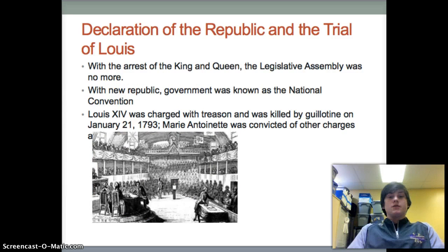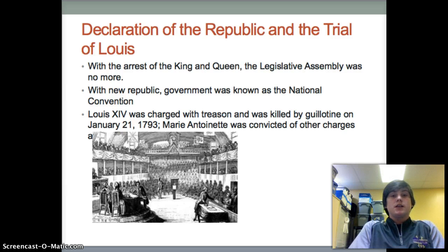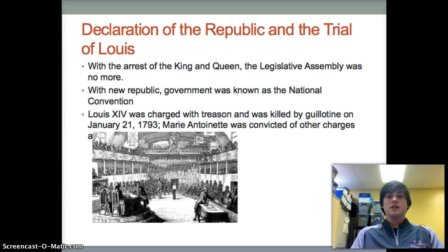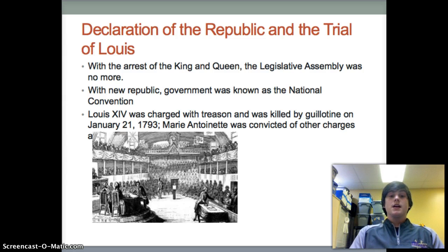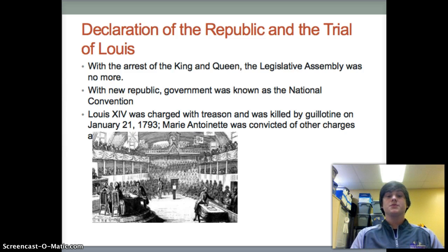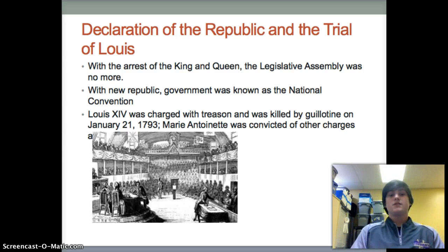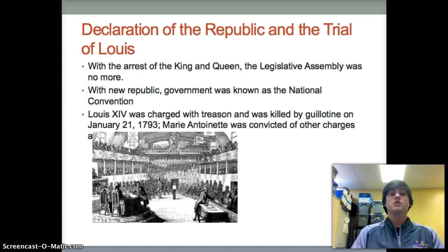Another main event was the Declaration of the Republic and the Trial of Louis. With the arrest of the King and Queen, the Legislative Assembly was no more. The new government was known as the National Convention. Louis XVI was charged with treason and killed by guillotine on January 21st of 1793. Marie Antoinette was convicted of other charges and was killed the same day.